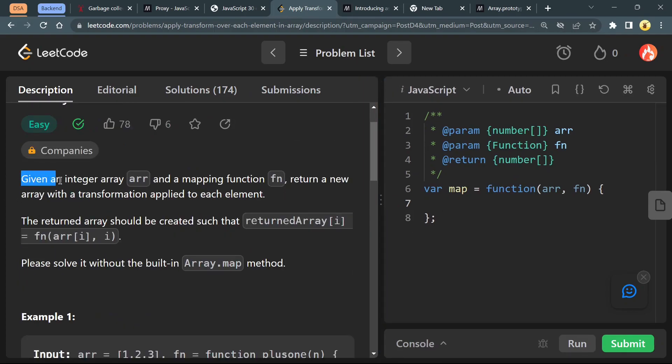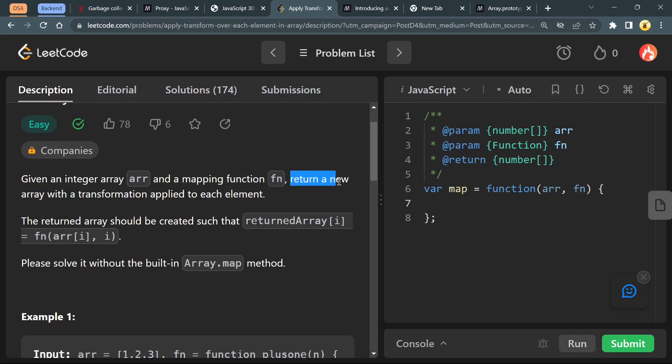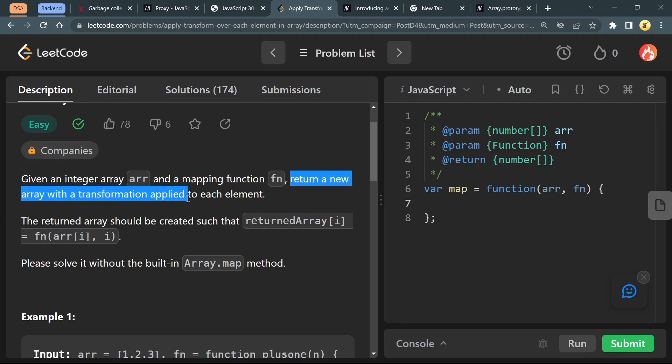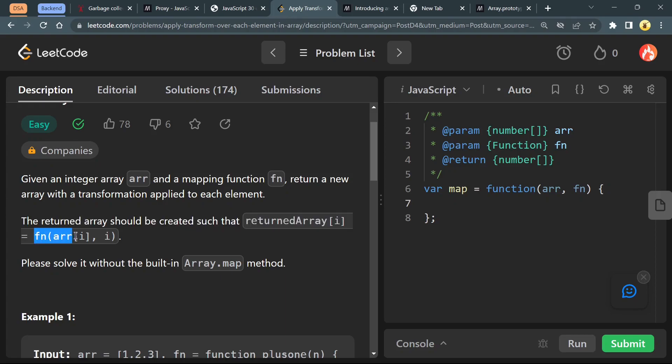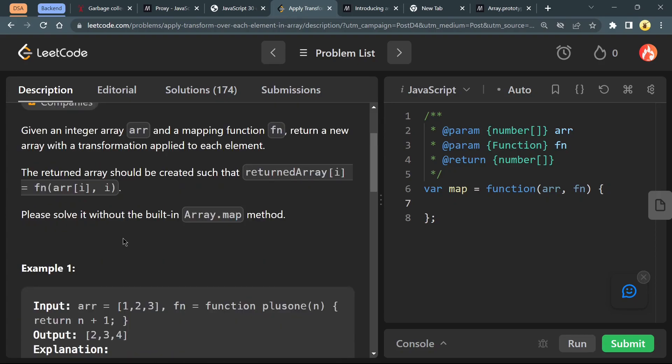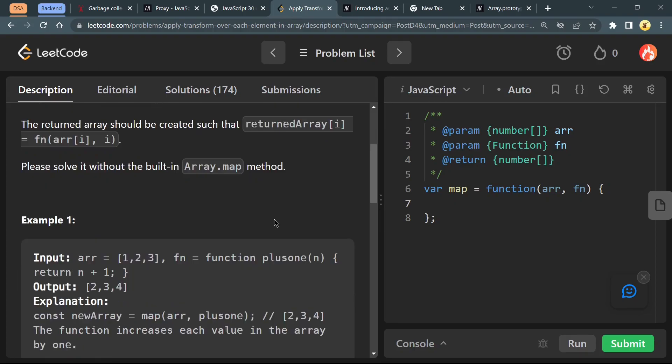We are given an array arr and a mapping function fn, and we have to return a new array with transformation applied to each element. The return array should be created such that the ith element equals the function applied to array[i] and i. We have to solve this without using the built-in Array.map method.